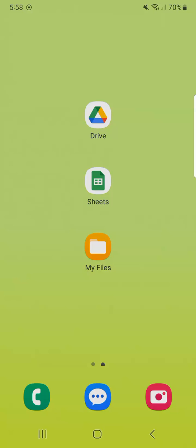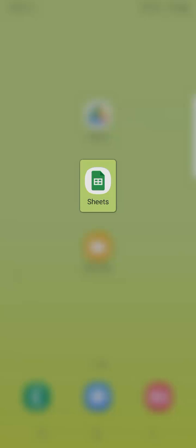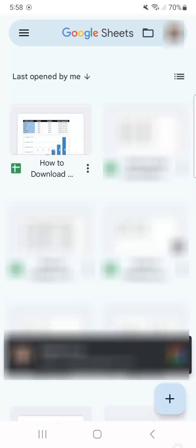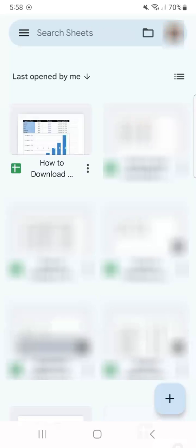All you have to do to start would be to tap on the Sheets app itself. Then go ahead and look for the file or the spreadsheet that you want to download. Once you've found it, all you have to do is tap on the three dotted line at the bottom right corner of the file. So right here.